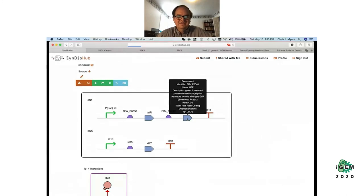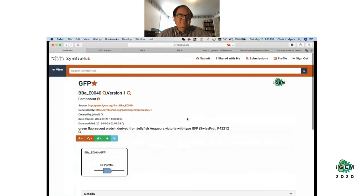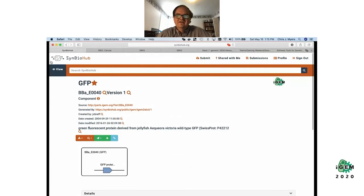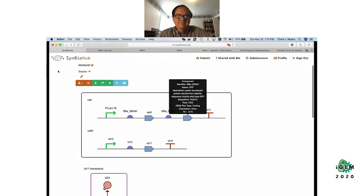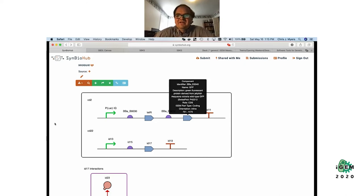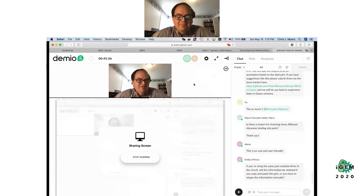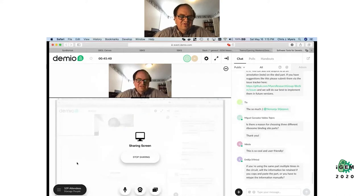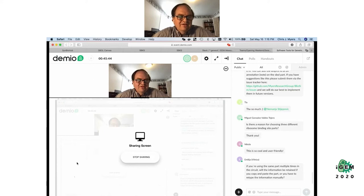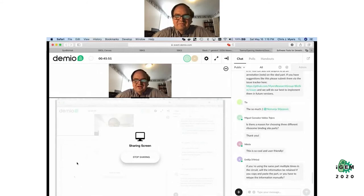That basically concludes my demo. I'm happy to stay around and answer further questions, and very happy to answer questions by email. I'm at myers@ece.utah.edu — you can find me online. If any of you are interested in learning more or using any of these tools, let me know.